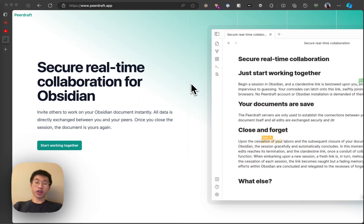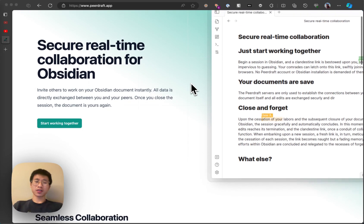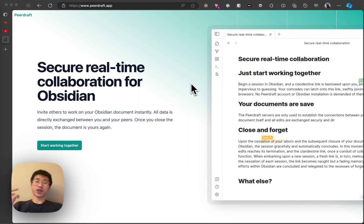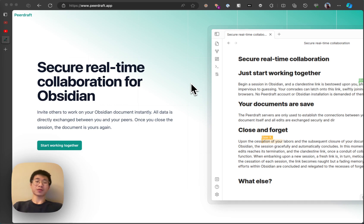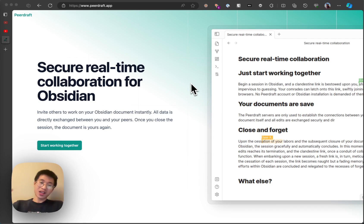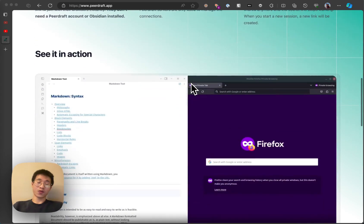Hello everyone, today I want to share a new plugin which is called PeerDraft. It is still a new plugin but I'm already really excited about it because it brings real-time collaboration to Obsidian and it is perhaps the first plugin that allows you to do so.